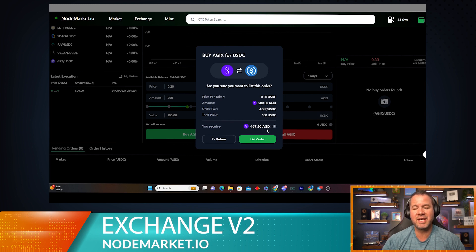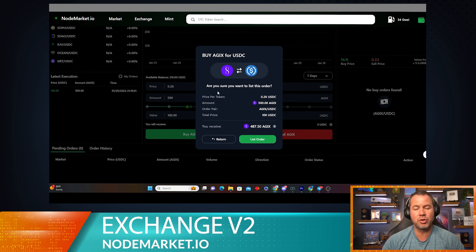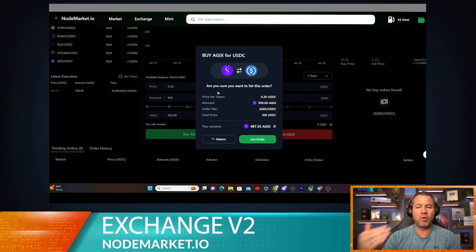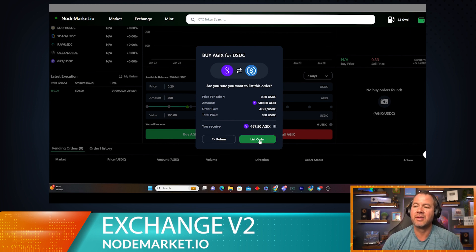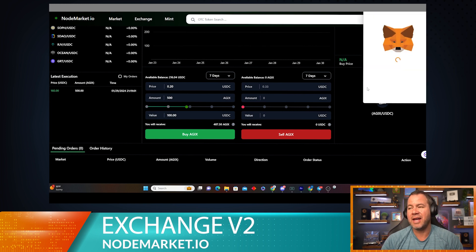And I'm going to ultimately get $587.50, because remember if you're the one making the orders in this section right here, you're the one that's going to be taking the fee. So it'll actually come out before it hits your wallet, so I'm going to end up with $487.50. Let's go ahead and list that order.